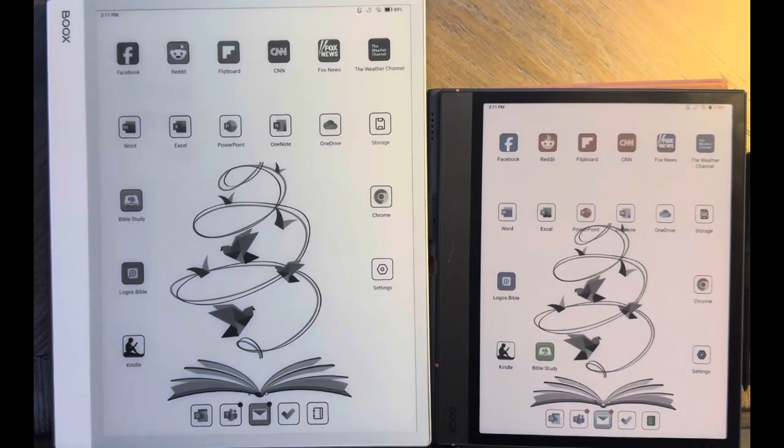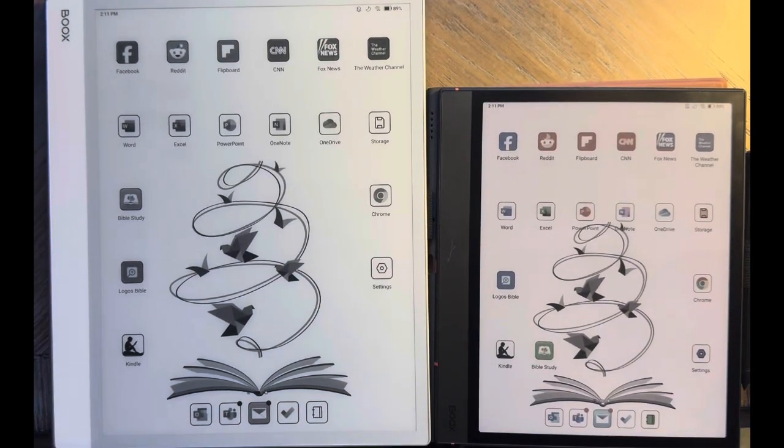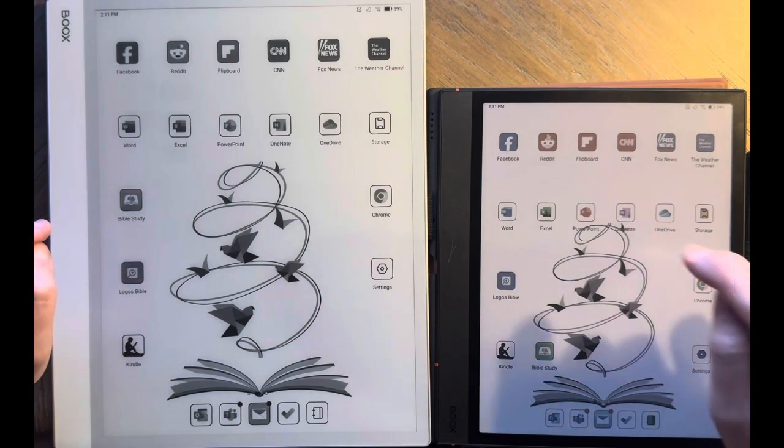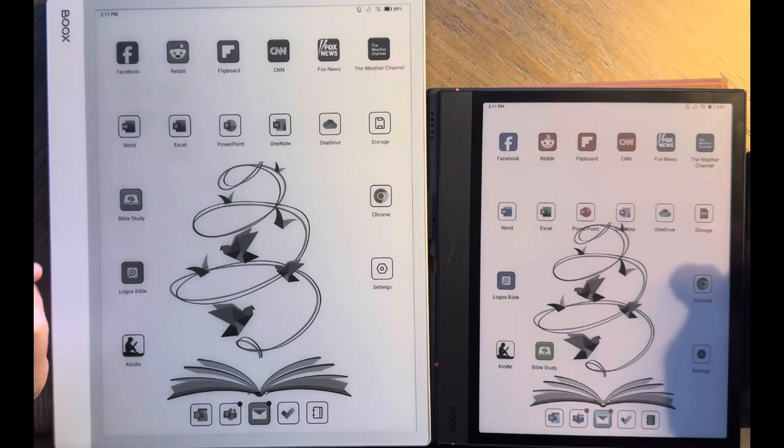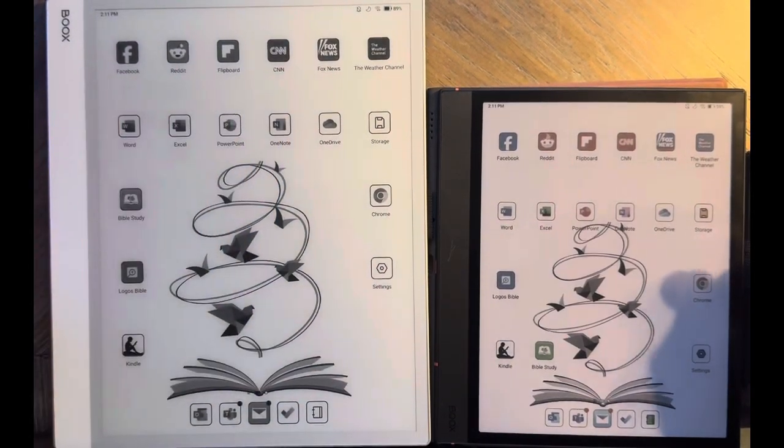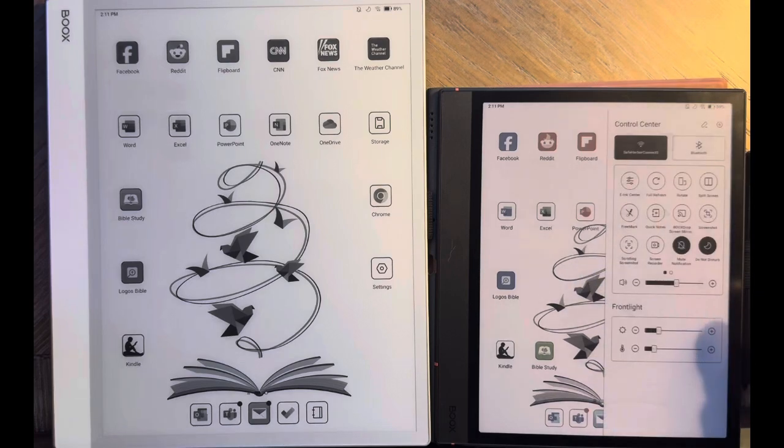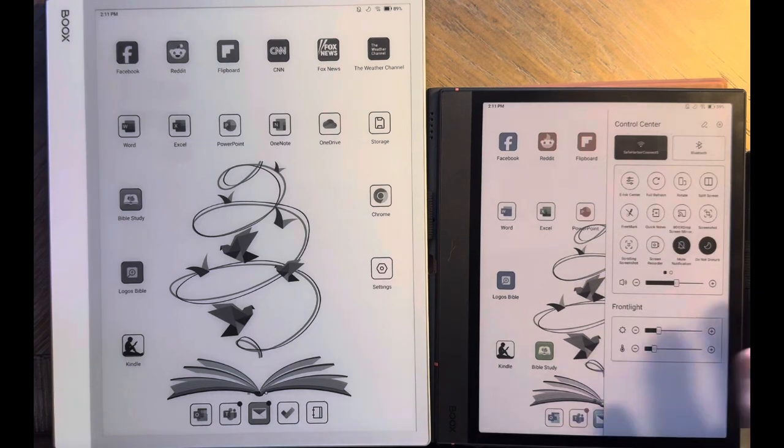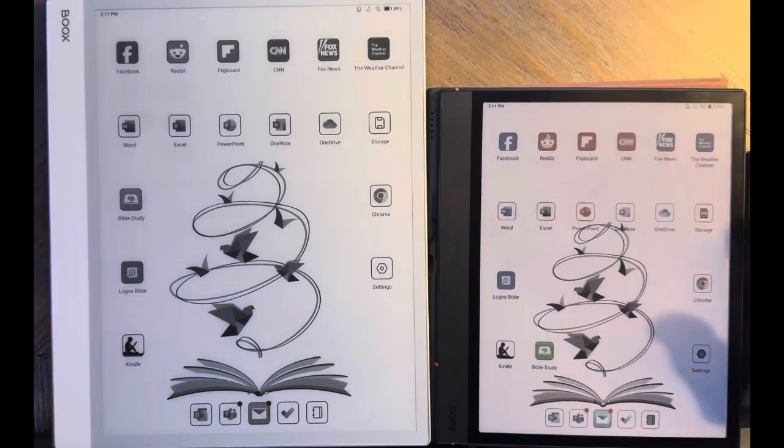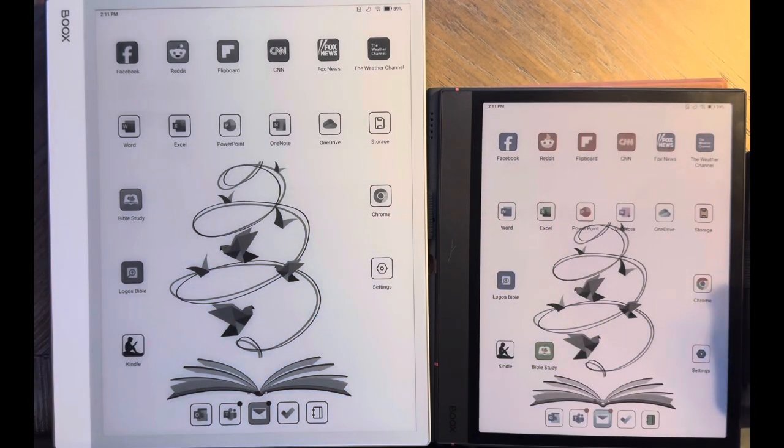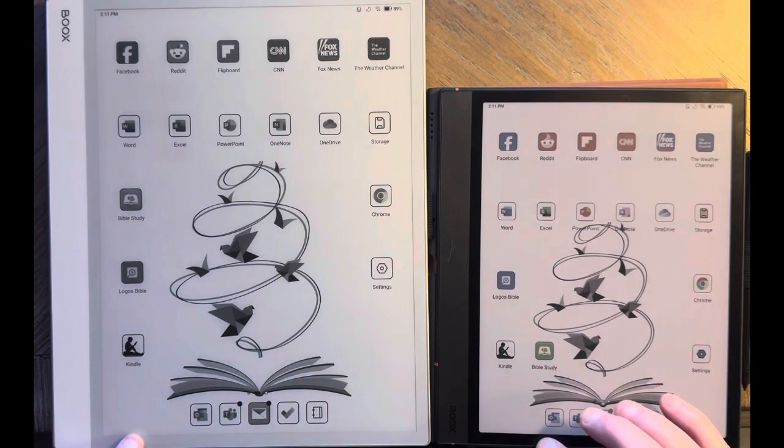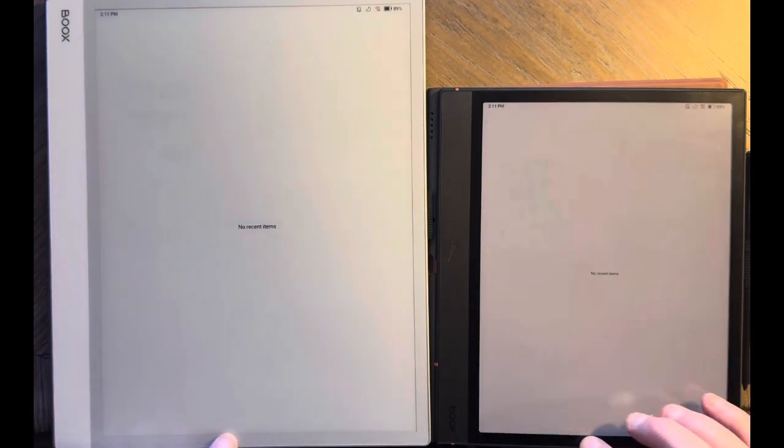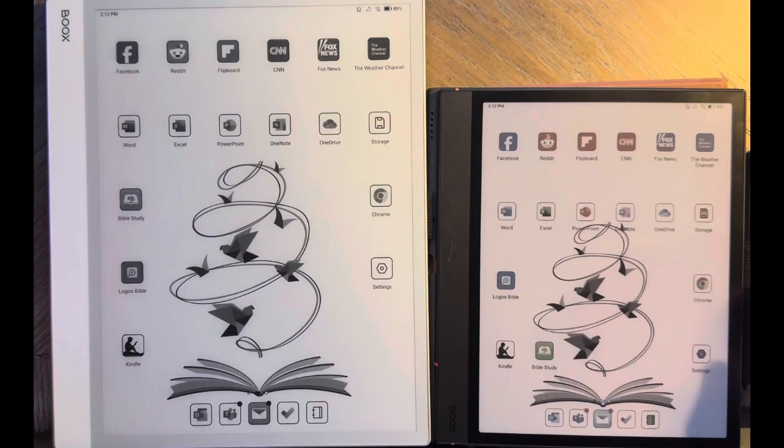I want to do a very informal speed test between the new BooksNote Max and the BooksNote Air 4C. This one has no front light. This one does have a front light, but I've got it turned down very low so that the screen looks very similar to the Note Max in my current room lighting. This is going to be very informal, nothing scientific. I'll show you that I've got no apps running in the background on either device, so I wanted to have them both in the same state.